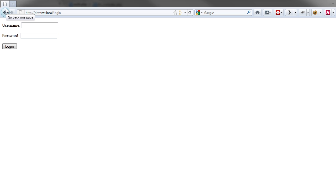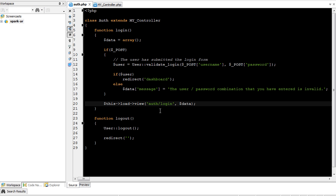Today's screencast is a little short, but I think it's pretty fun. In the last screencast, we created this login form and set everything up, got it all working.